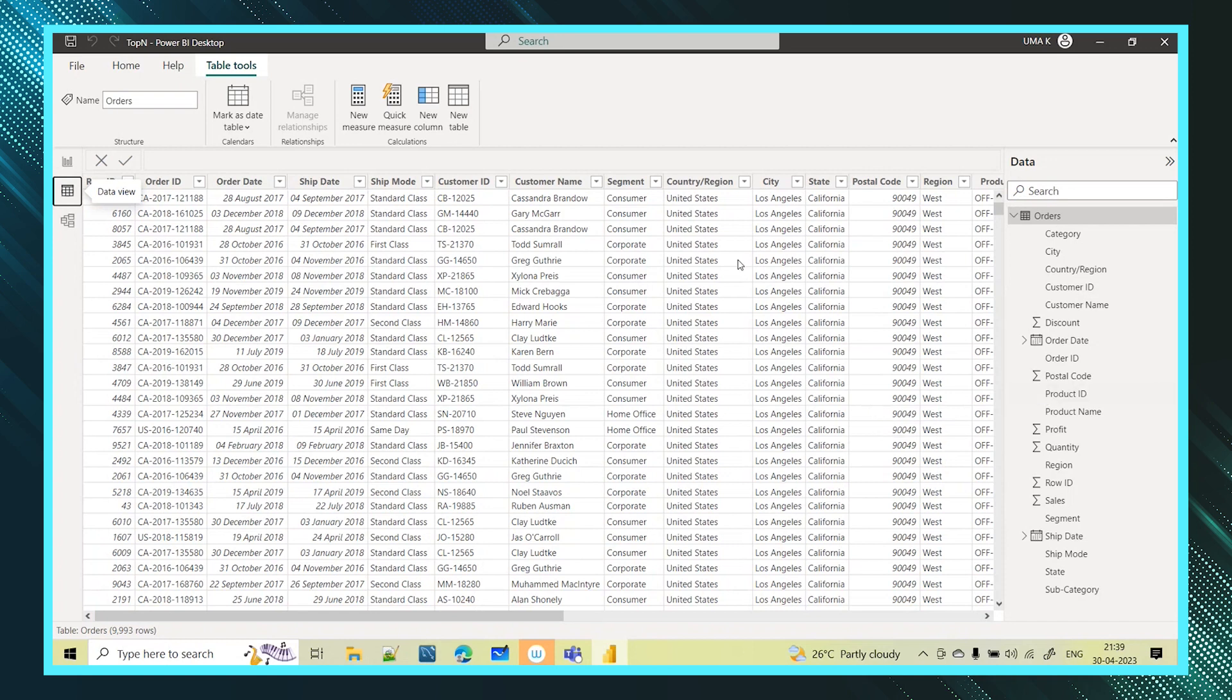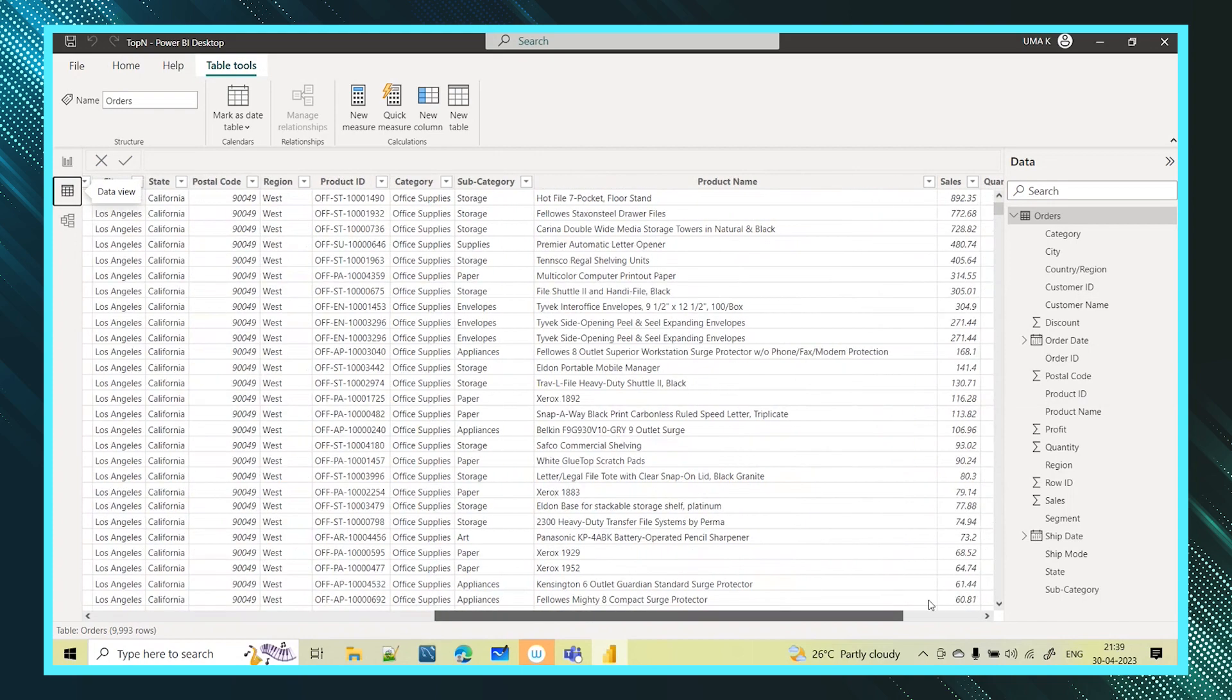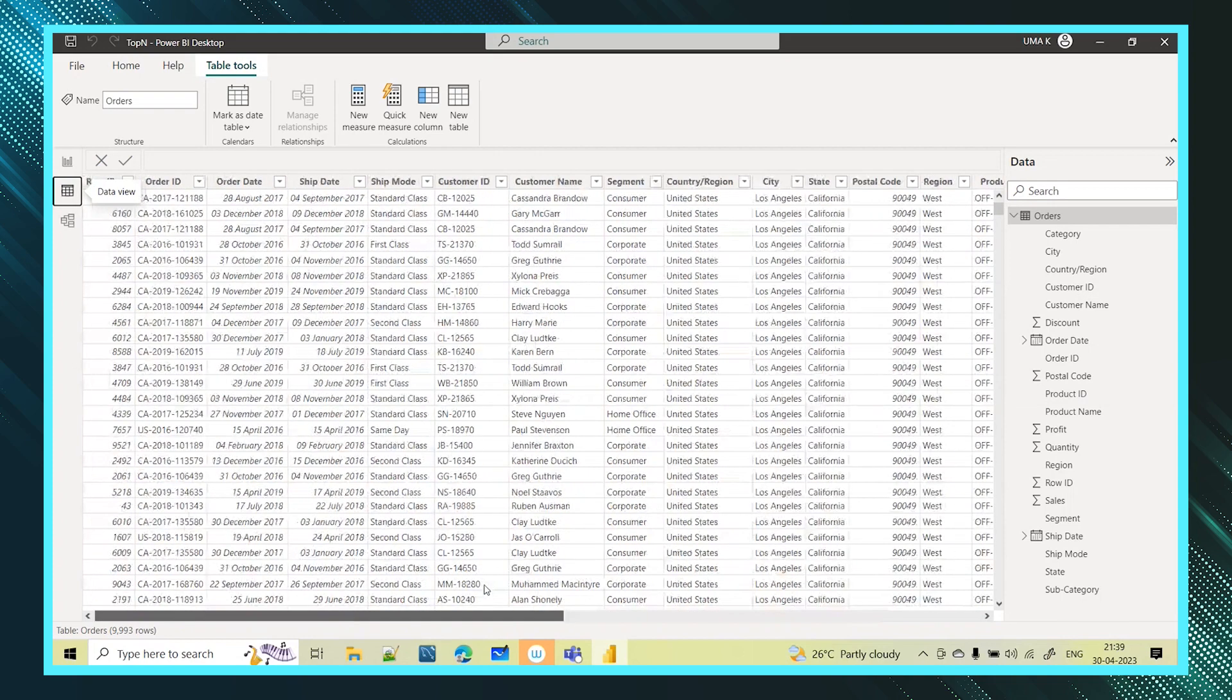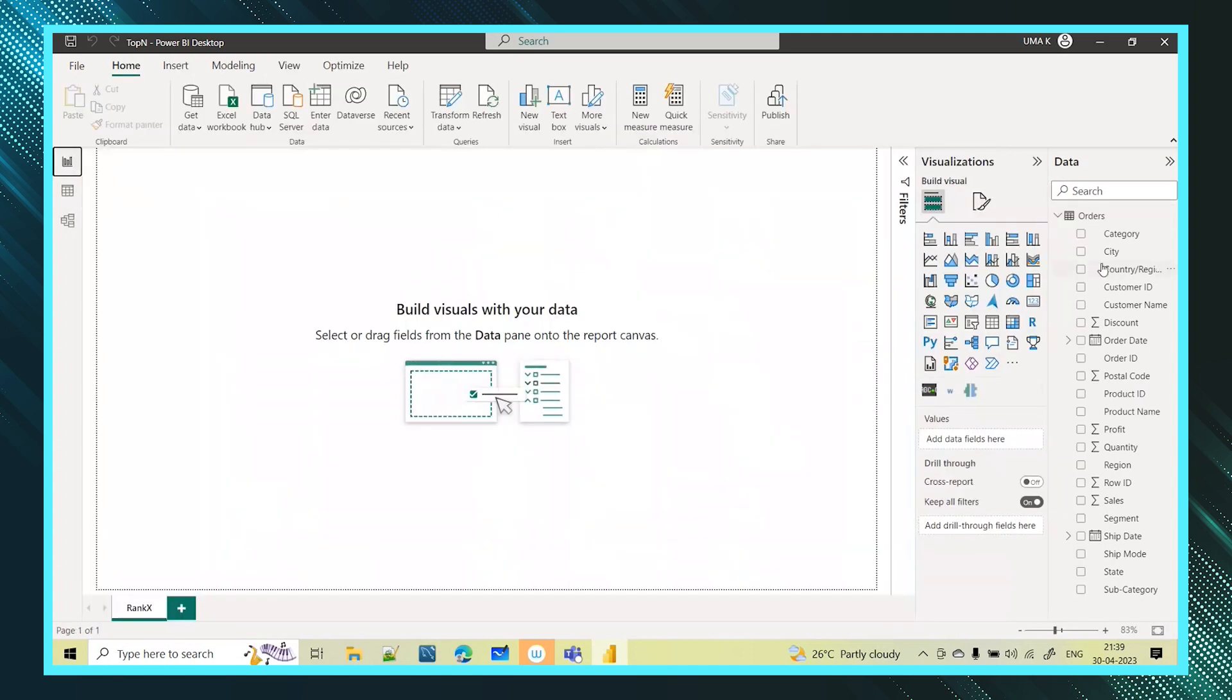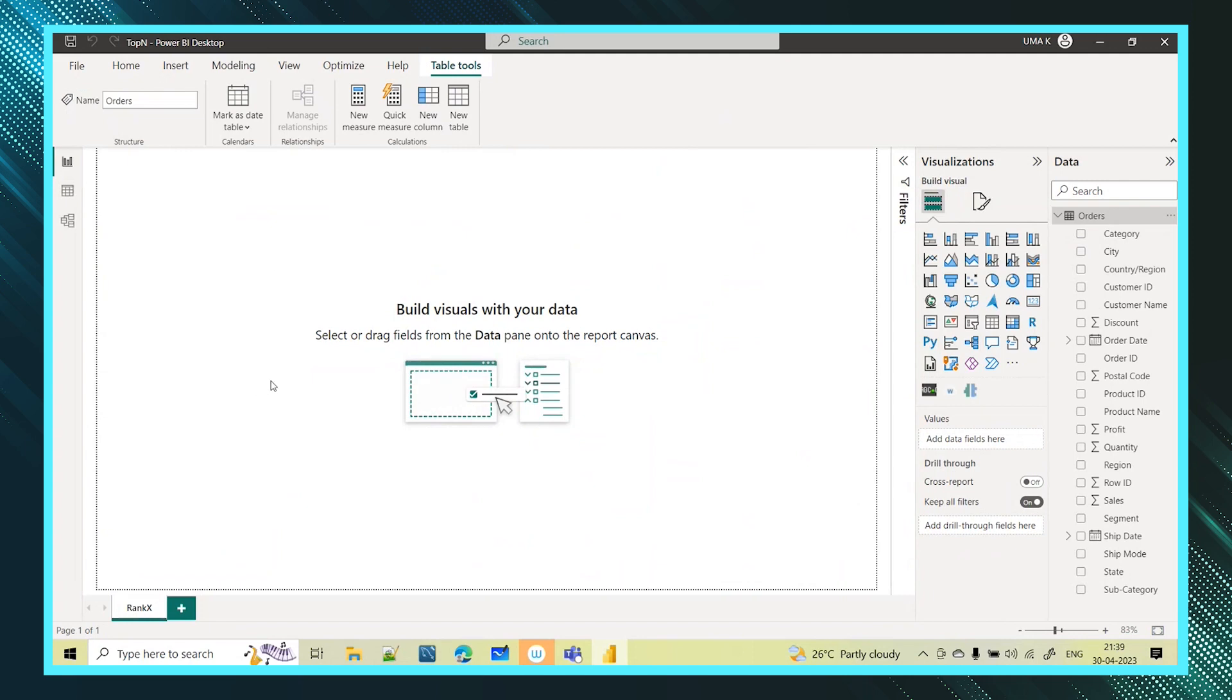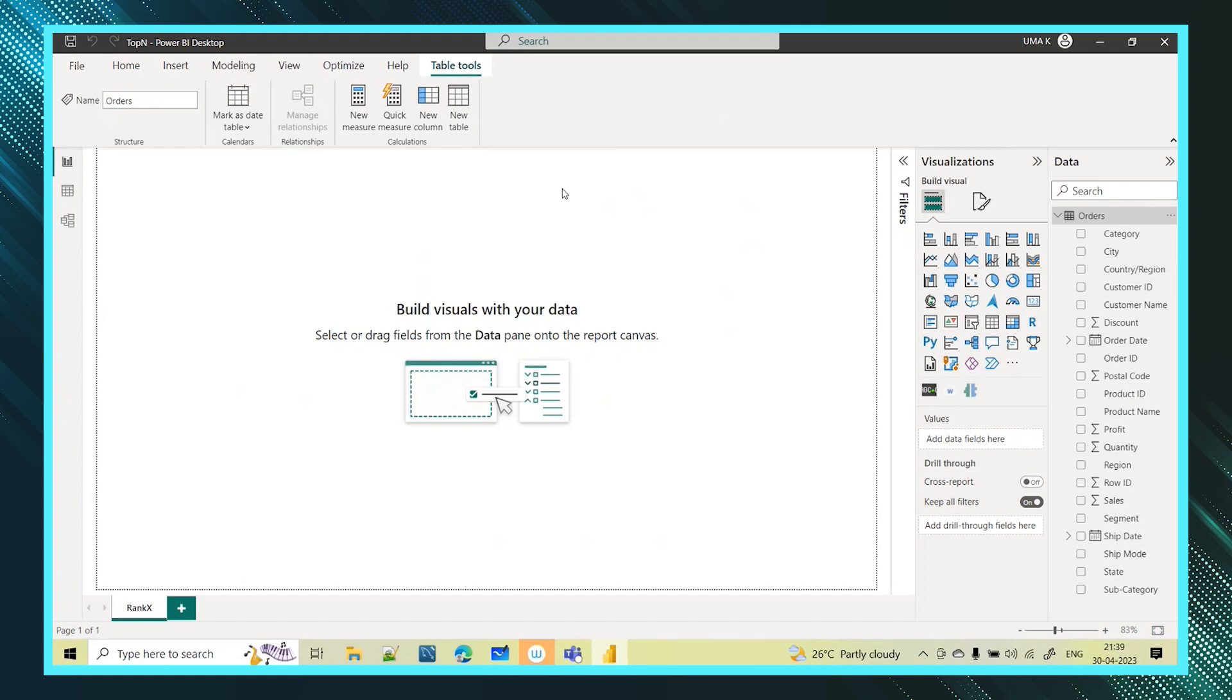It is a table level function. Now I want to achieve that. For that I will go and use top n function. As I told you this is a table level function. So I am just selecting this table. Now I am getting an option new table. So let me select this, and one more thing before I actually create that top n function.